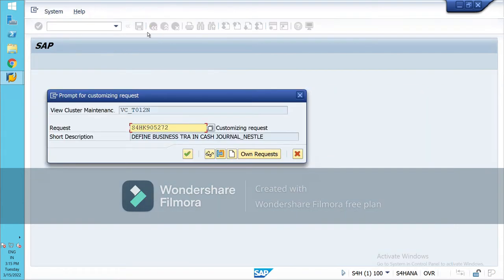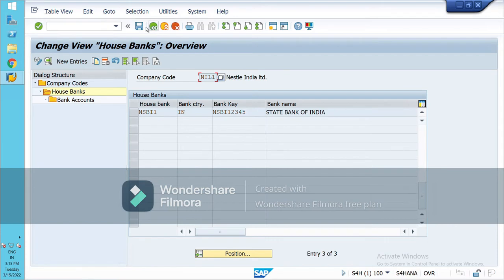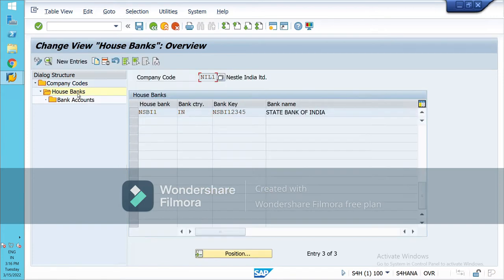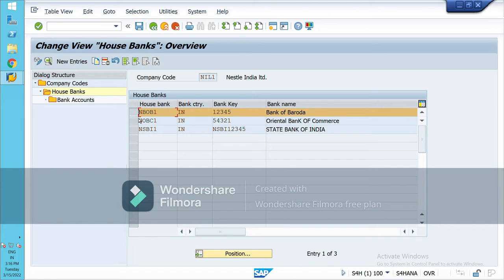Save it from here. Data was saved. I have created three house banks as of now. You can create as many house banks as per the requirement of the company. Under a house bank, you define the bank accounts. Let's see whether it's working or not. Select any house bank — I have selected Bank of Baroda — and go to Bank Accounts.